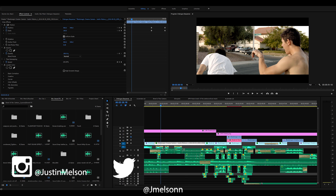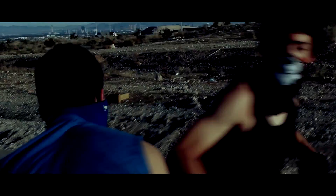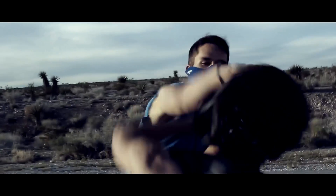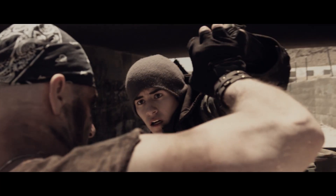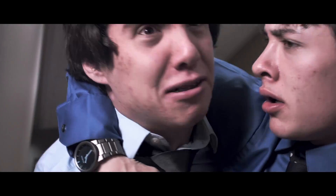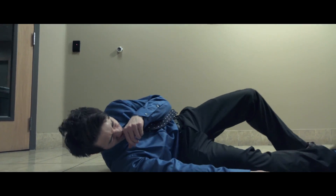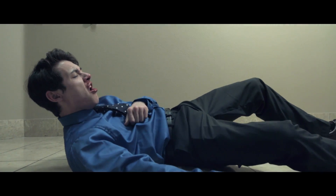Hey guys, how's it going? My name is Justin Melsen with Happy Fox Productions and today we're gonna be looking at how to enhance your fight scenes within Adobe After Effects. Like every tutorial, these effects and techniques don't have to be applied to this specific scenario such as a fight scene — you can definitely use this technique in almost any kind of way.